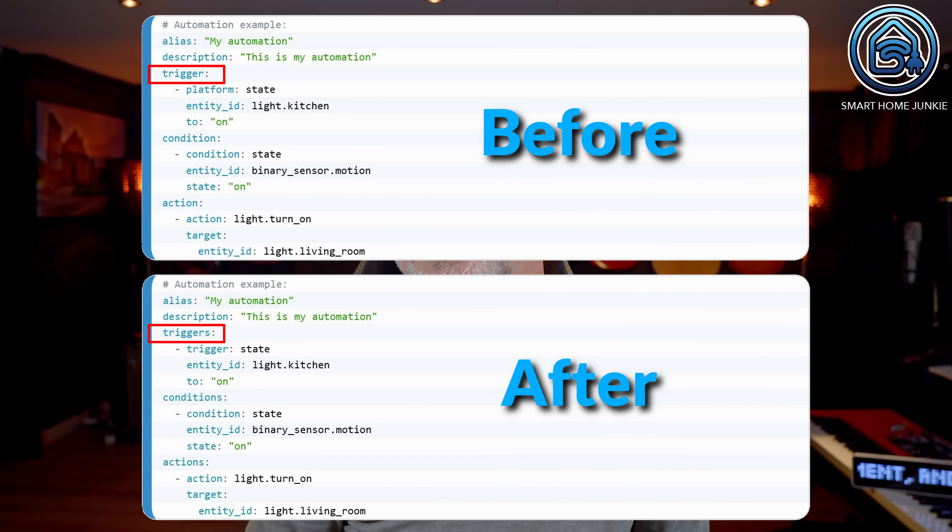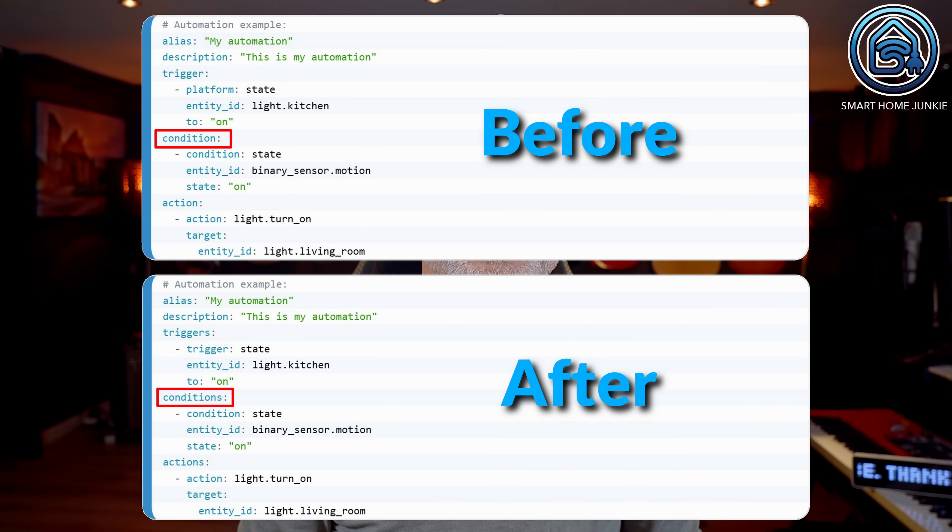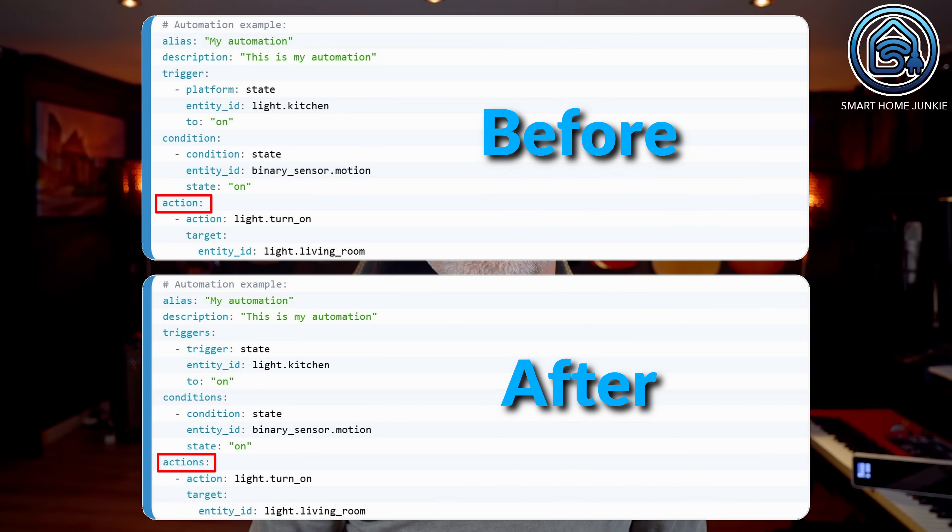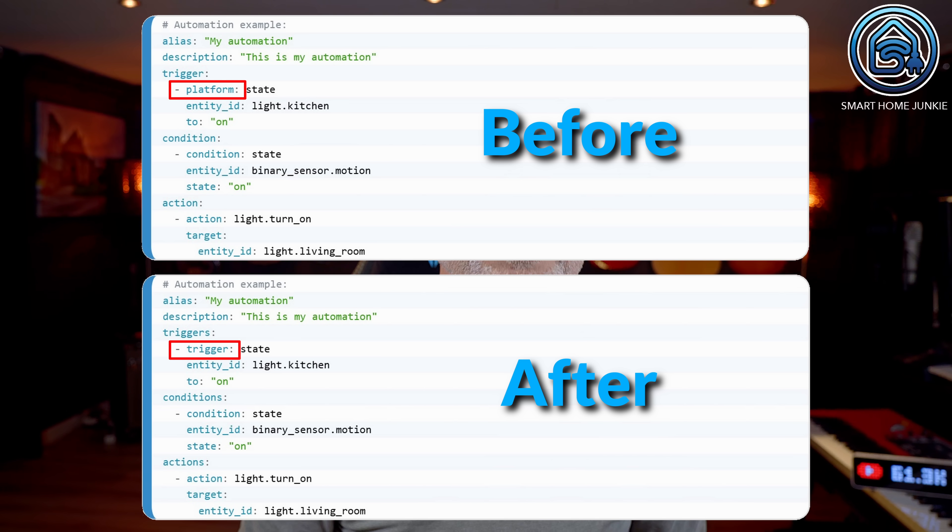This seems like a big change for people who create blueprints, but fortunately it's not that bad because the old setup will still work. A few releases ago the YAML key 'service' was changed to 'action'. Now the 'trigger' key has been changed to 'triggers', the 'condition' key is now 'conditions', and the 'action' key is now 'actions'. The 'platform' key of a trigger definition is now 'trigger'. Automations managed by the Automation Editor will automatically be migrated to the new syntax when saving. So all blueprints should still work, but please update your blueprints to the latest YAML syntax.